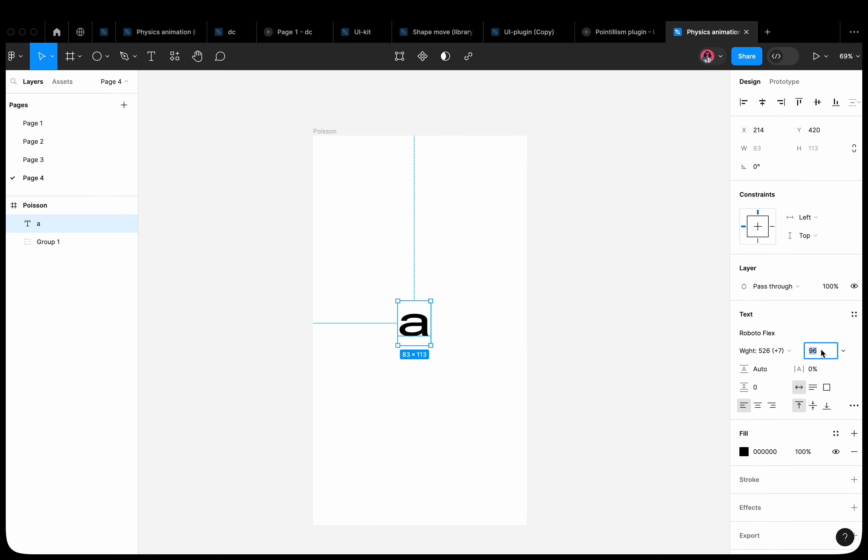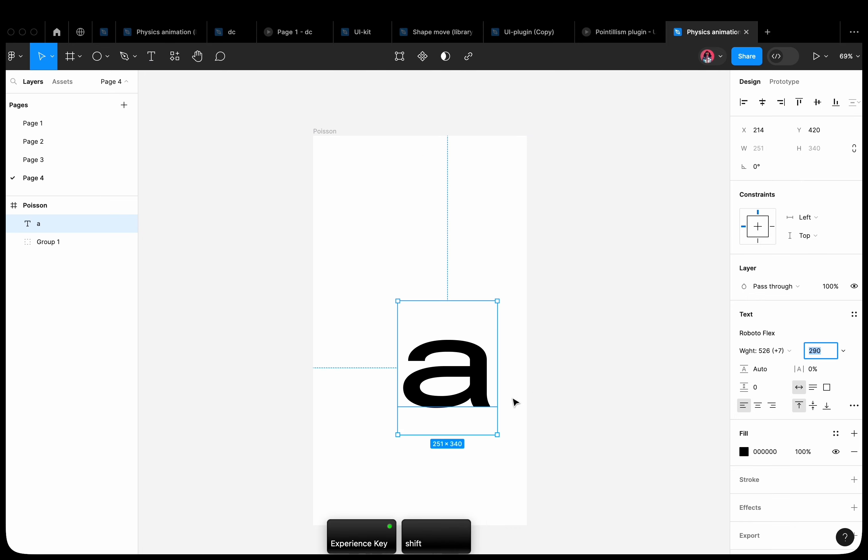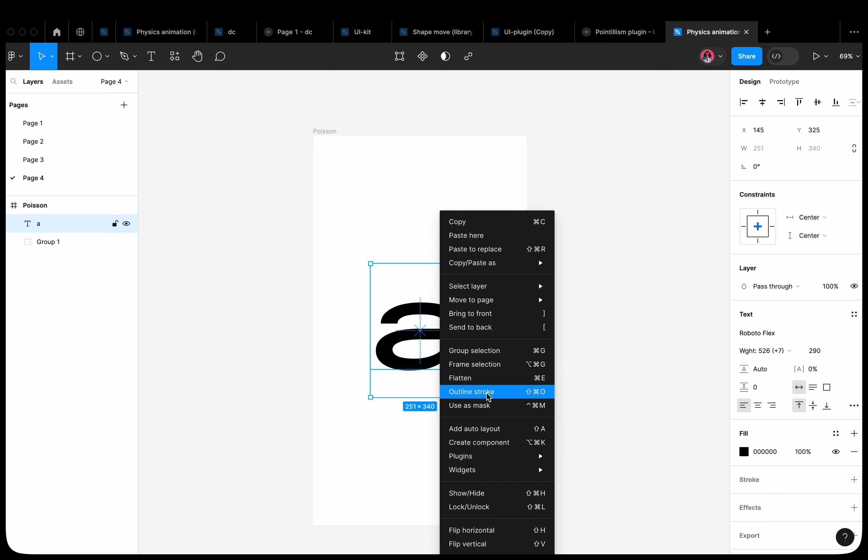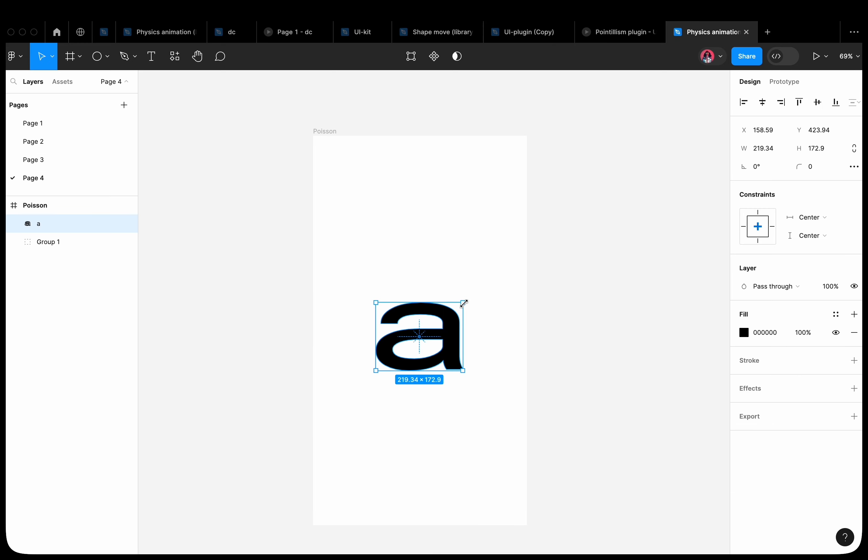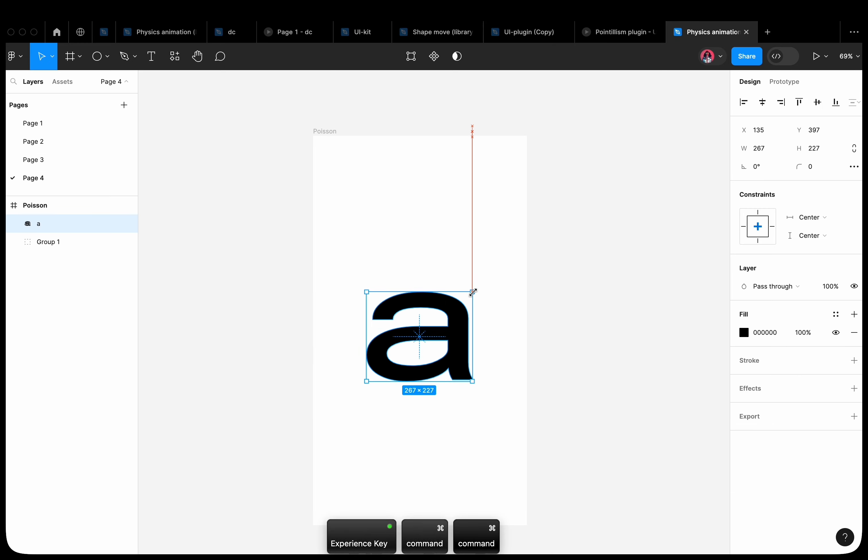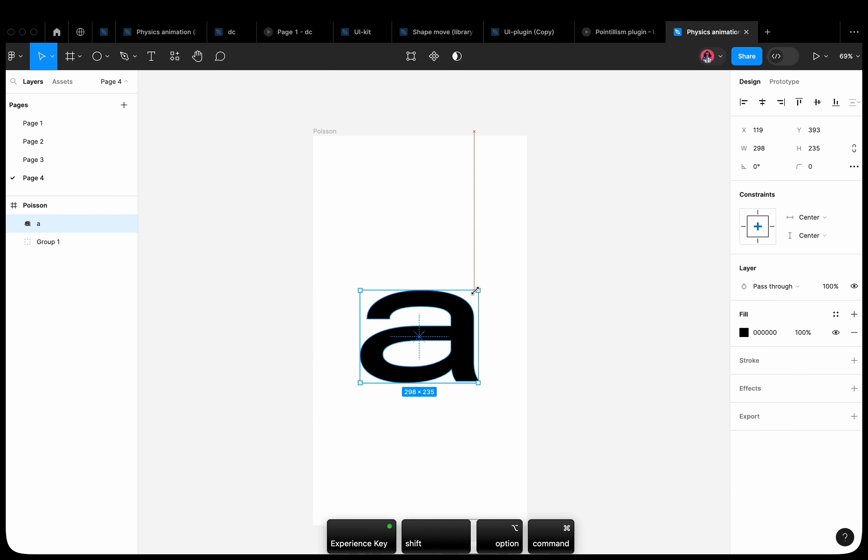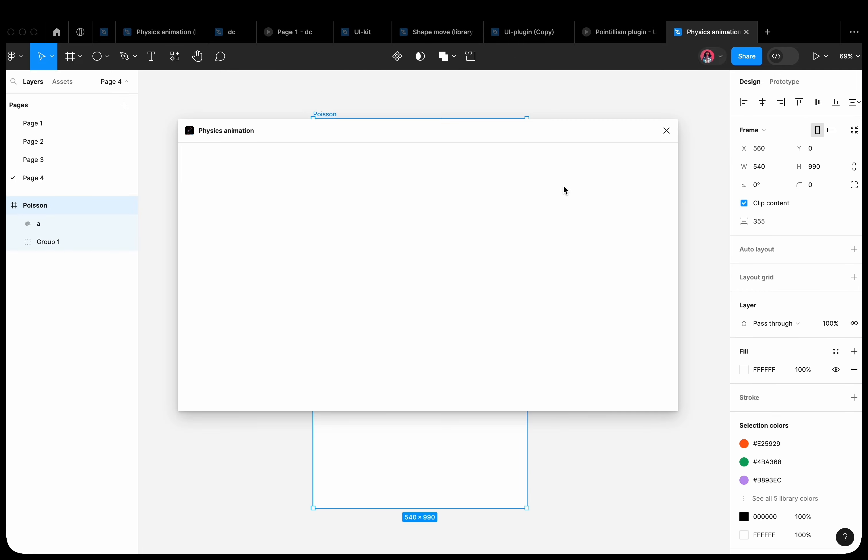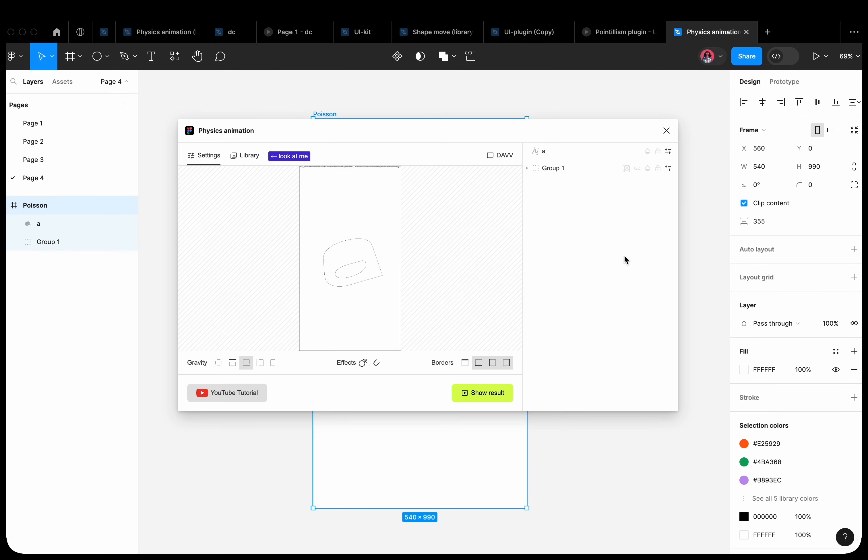Add another element to the layout. Let it be the letter A. Apply the outline stroke property to it. And rotate it slightly for aesthetics. Open the plugin. Set the lock property for the letter.